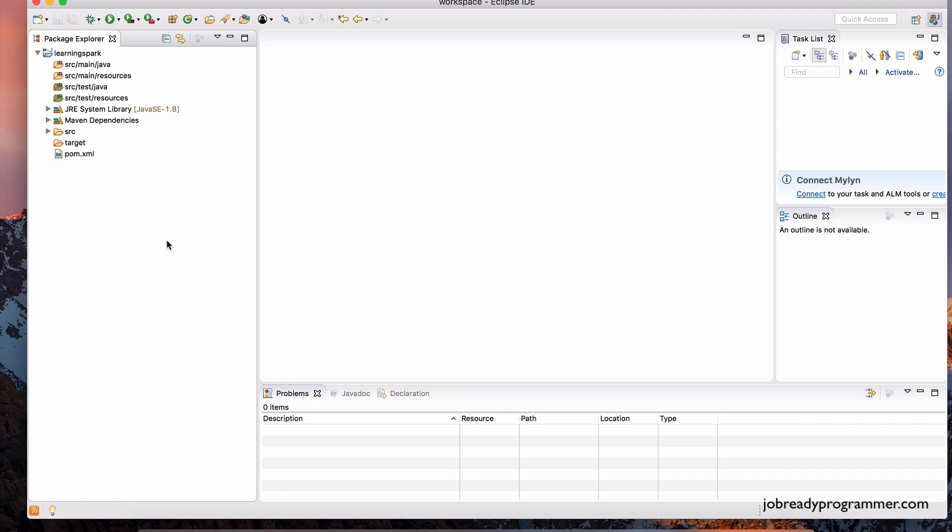All right, so if you made it this far, you're ready to rock and roll in this course. I just wanted to take this video to explain to you how you can create a typical Spark Maven project. If you needed to do it from scratch, this is how you would do it.